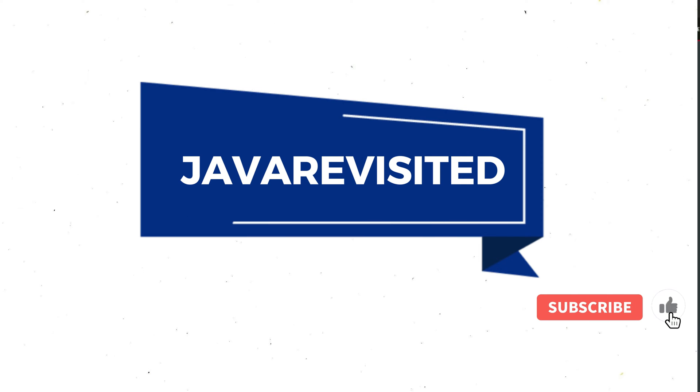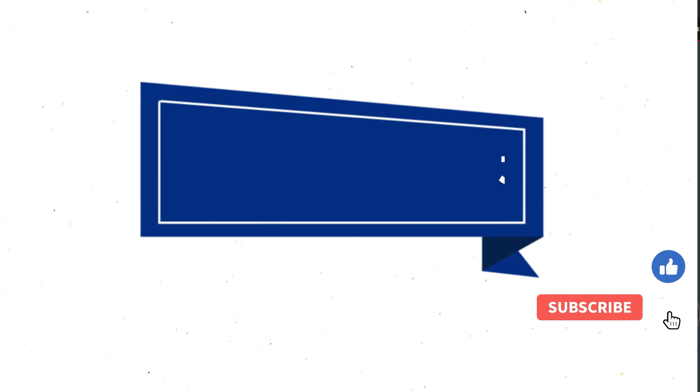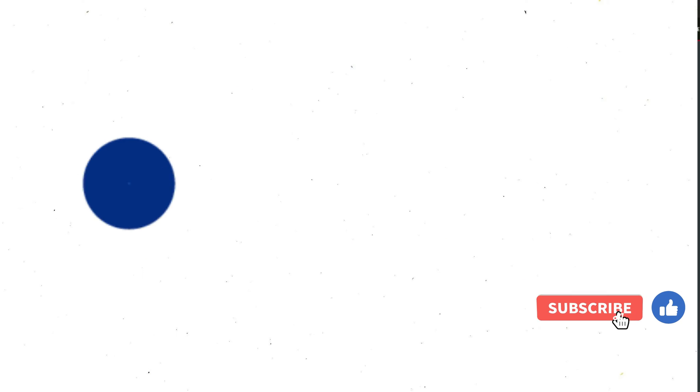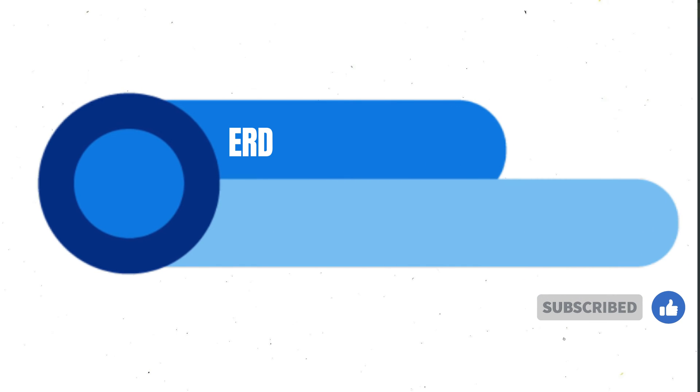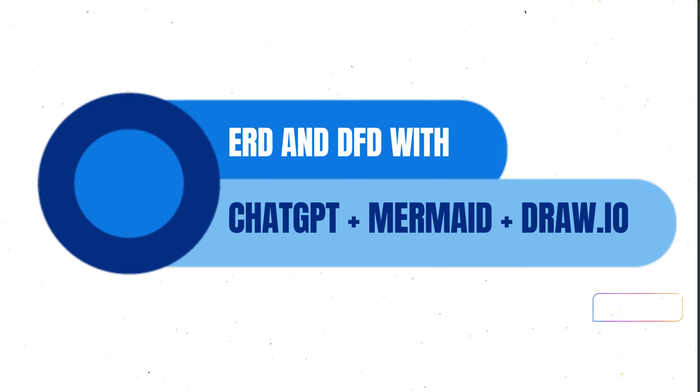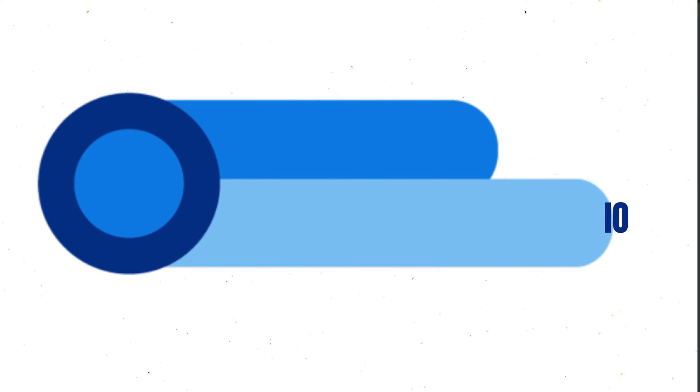Hello everyone, I hope you are doing well. In today's video we are going to see how we can create ERD and DFD diagrams with the help of ChatGPT, Mermaid, and Draw.io.